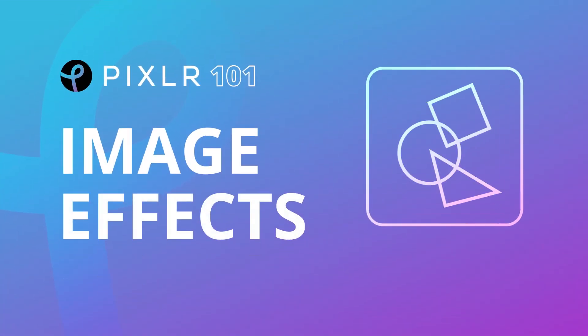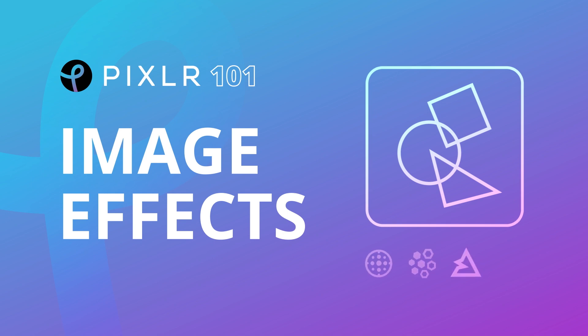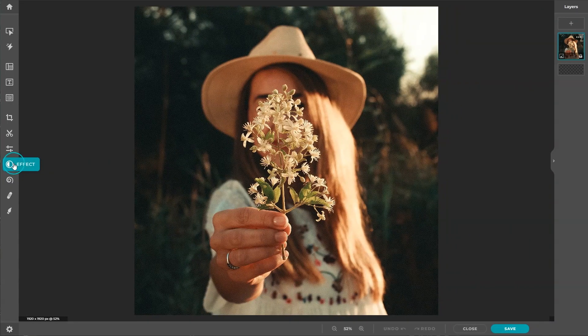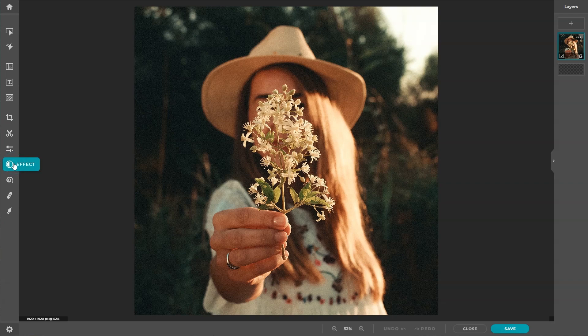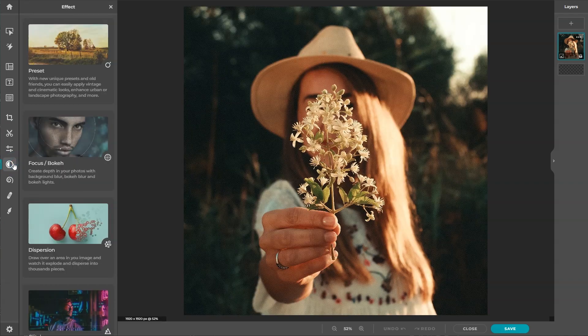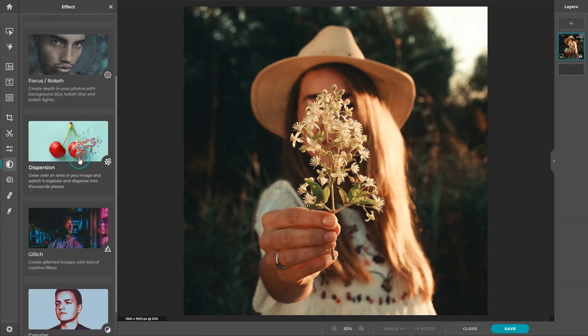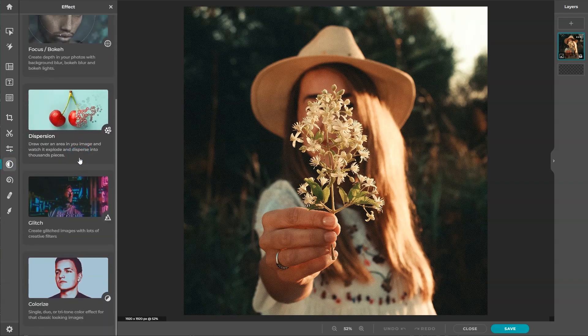The Focus, Dispersion, Glitch, and Colorize are premium tools that simulate stunning special effects to take your image to the next level in just a few clicks. Each tool comes with customizable settings that allow precise controls with real-time results.